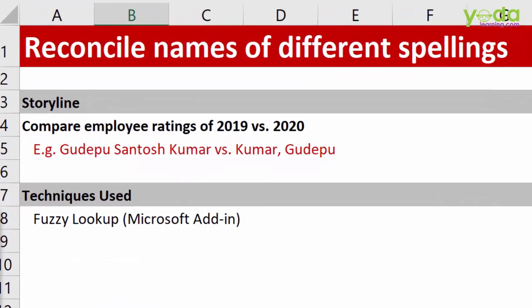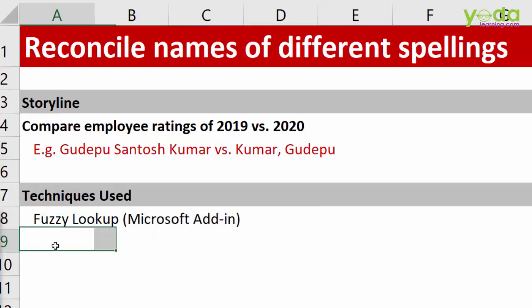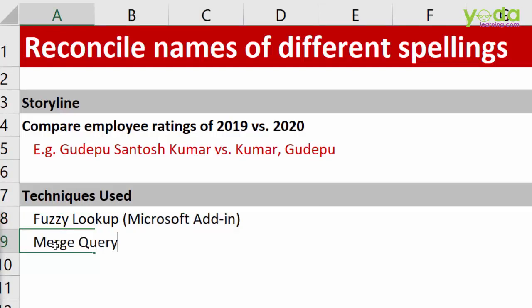I hope you understood the concept of fuzzy lookup. Something similar also exists in Power Query when you go to Merge Query, but that's a story for a different video.